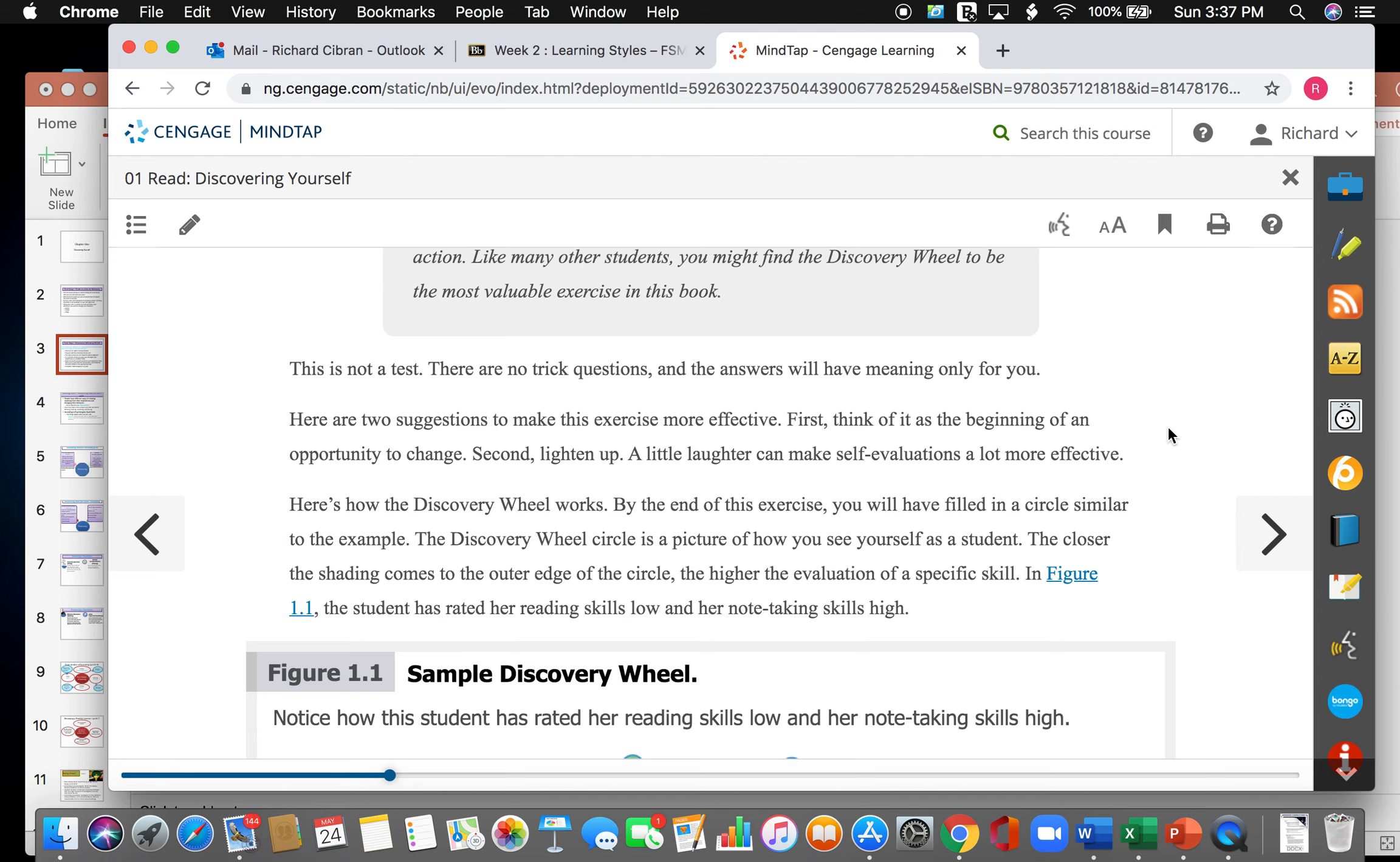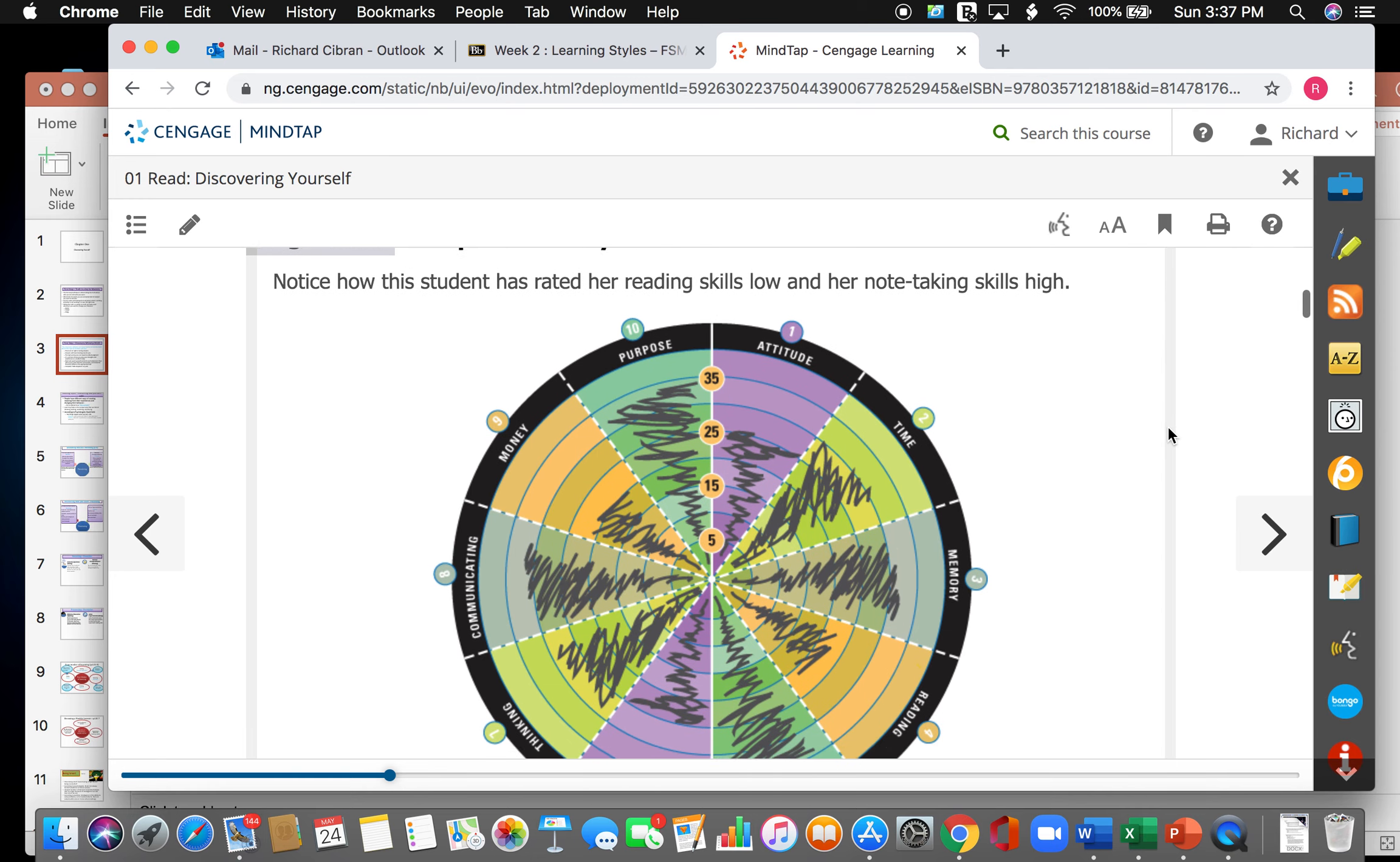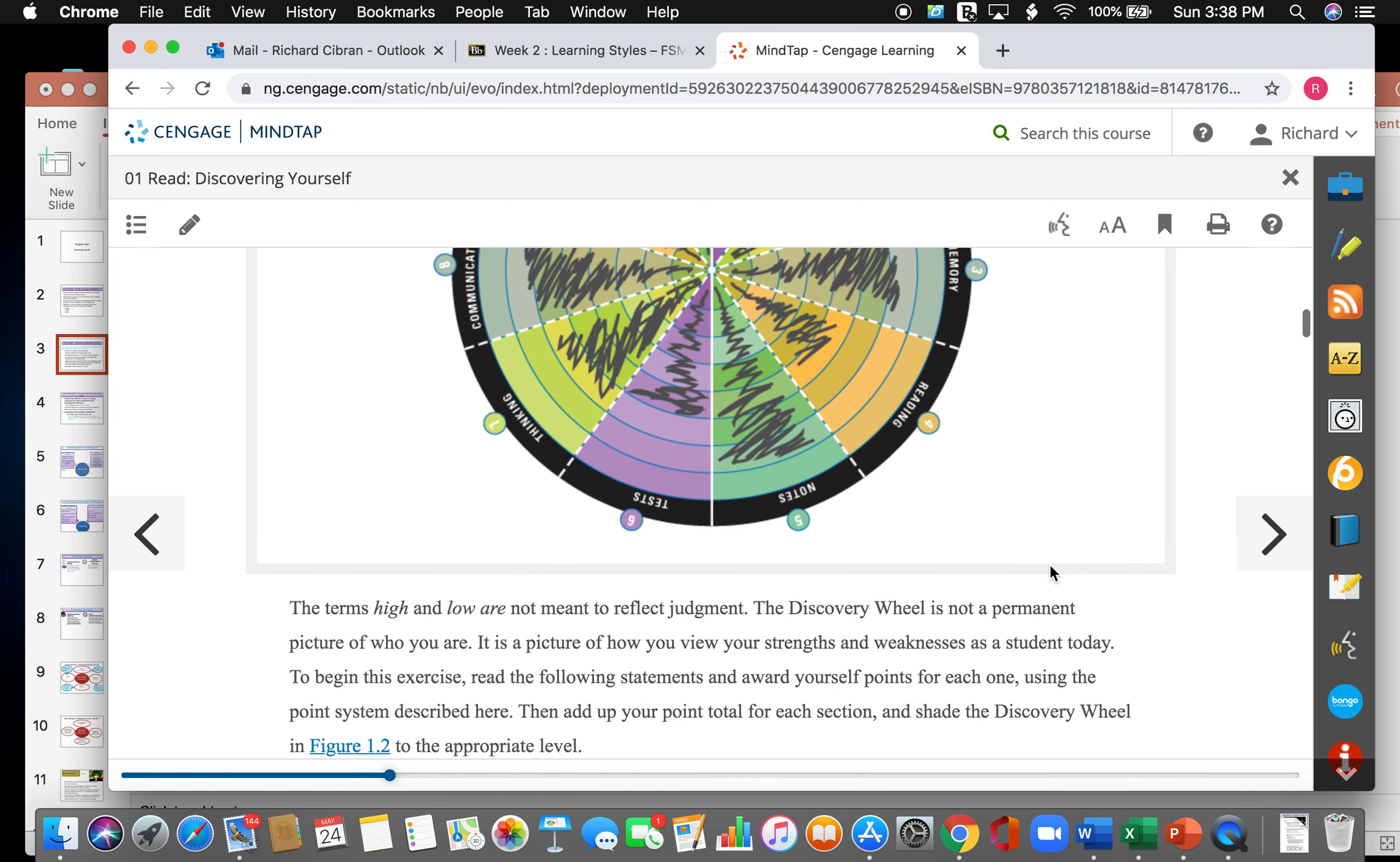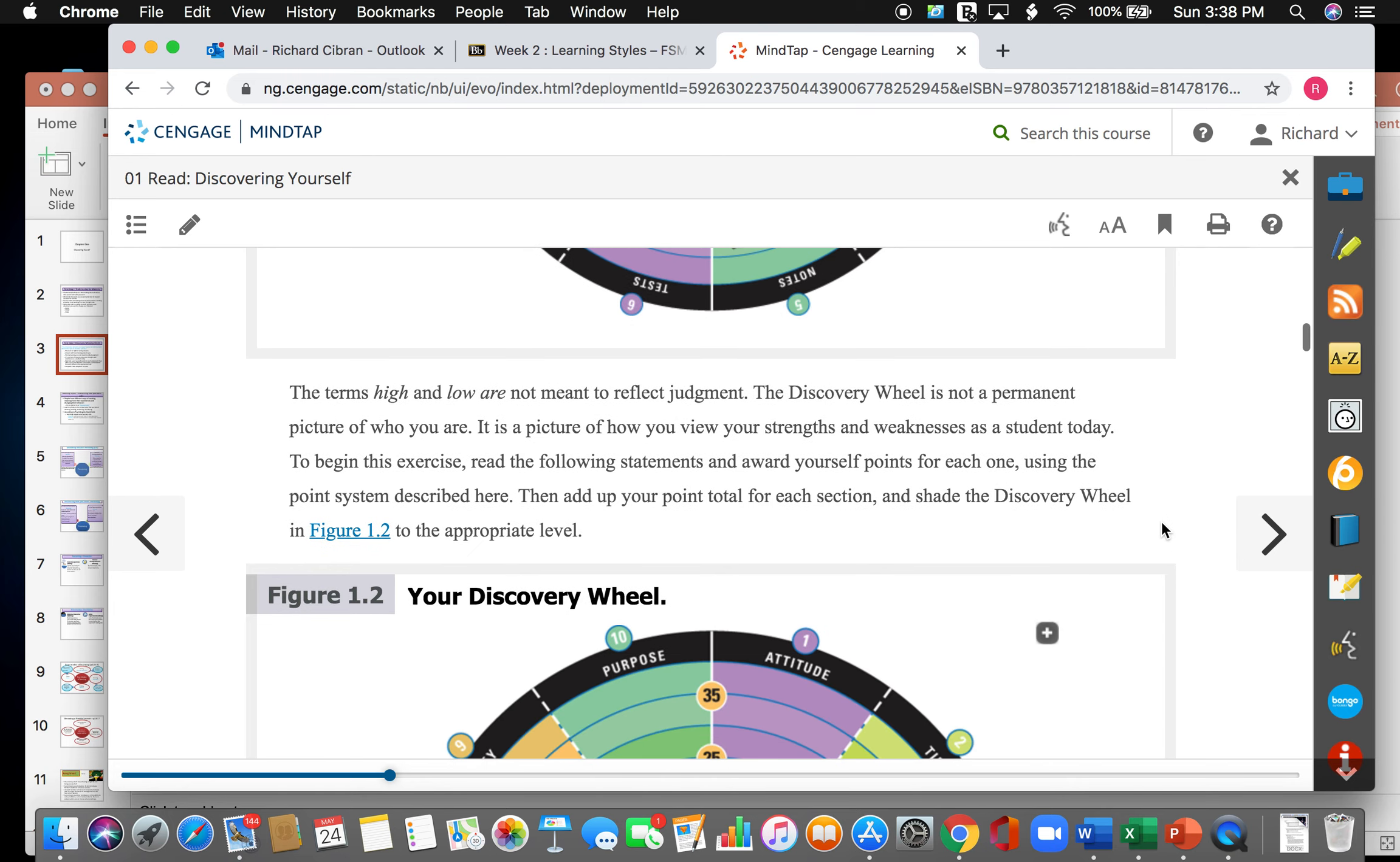So for example, in figure 1.1, the student has rated her reading skills low and her note-taking skills low. When we go to the example, we compare the notes and the reading. The higher the points, the higher the skill level. The lower the points, the lower the skill level. The terms high and low are not meant to reflect judgment. The discovery wheel is not a permanent picture of who you are. It is a picture of how you view your strengths and weaknesses as a student today.